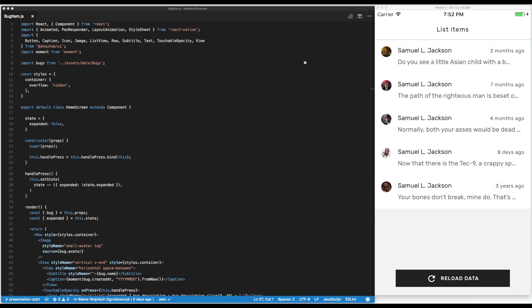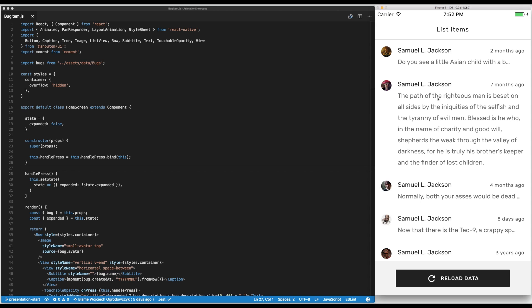So here we have a real-world application. 90% of the job of a mobile developer is just fetching data and displaying it as a list. So here we have a list of messages from someone Jackson. We can expand and collapse the messages.